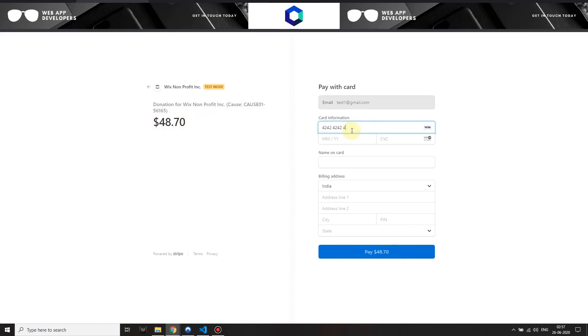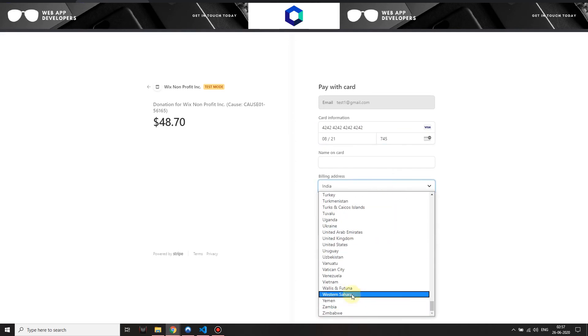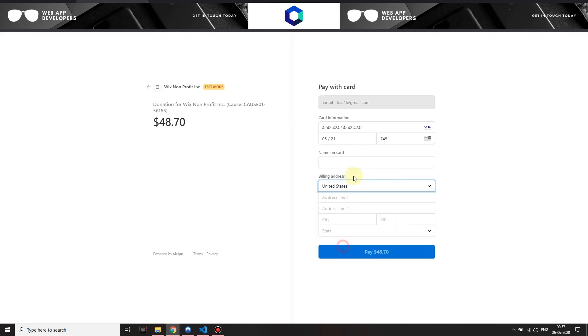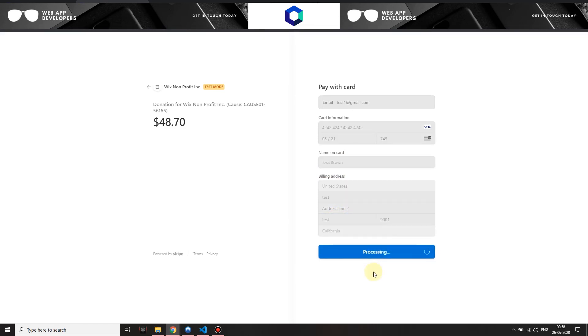Now let's go ahead and quickly fill out the test card number and let's click on pay.